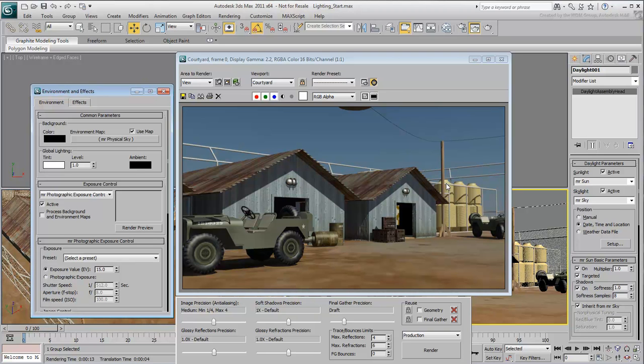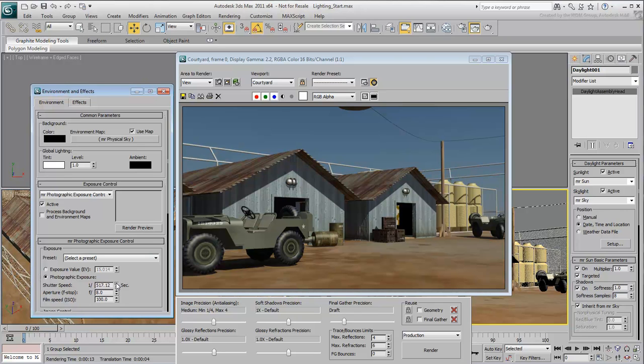There are two ways to adjust the light balance, either by using the exposure value, EV, or by using Photographic Exposure. In Photographic Exposure mode, you adjust values such as Shutter Speed, F-Stop, and ISO, much like you do with a real-life camera.